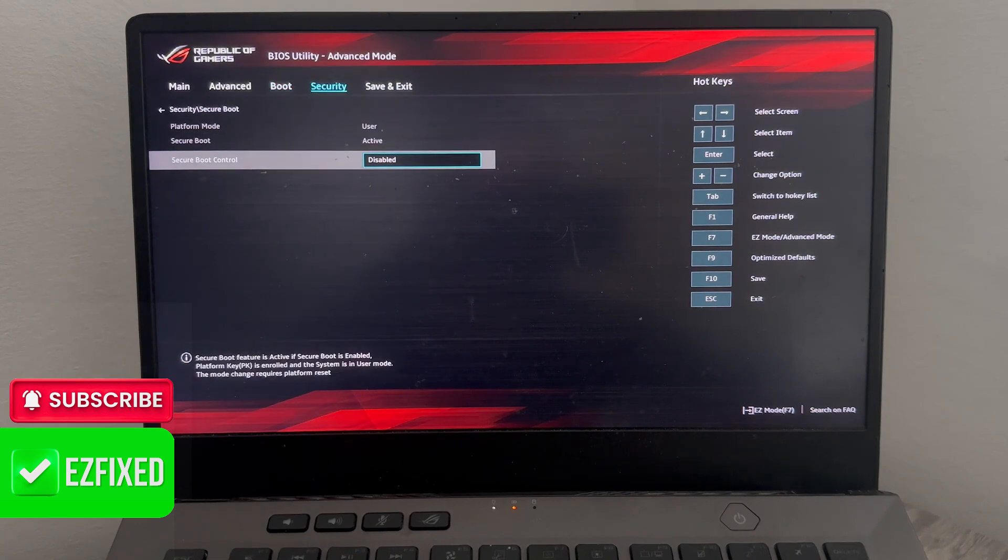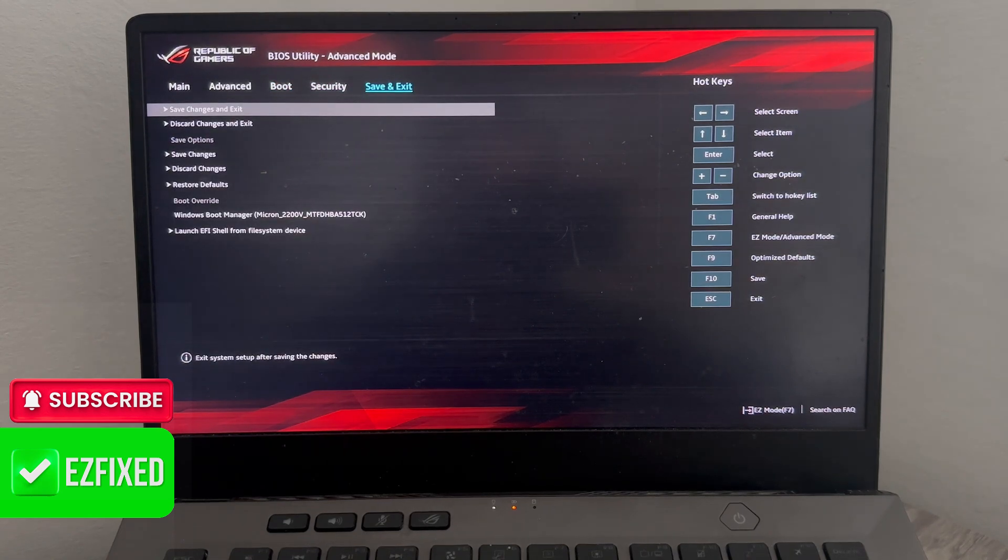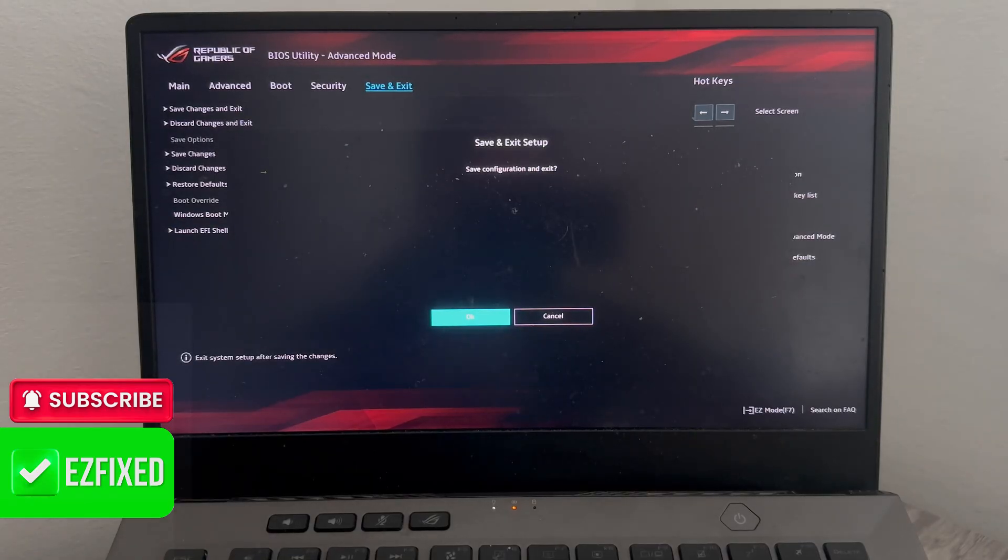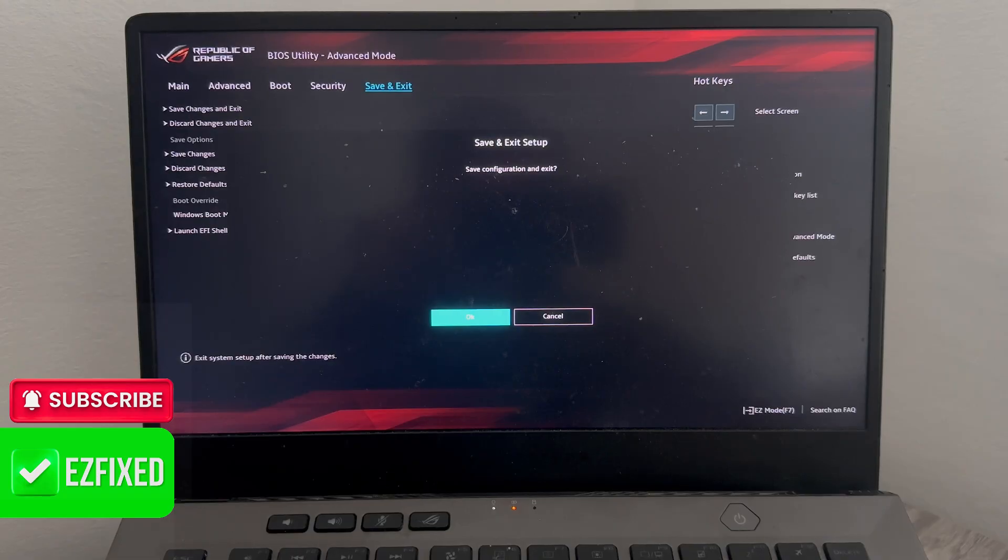And lastly, we can head back over to the navigation and we're going to select save and exit. Then you just need to come down and press enter on save changes on exit. Finally, we can just press okay to save all of our changes and to restart our computer.